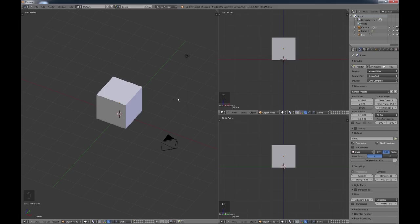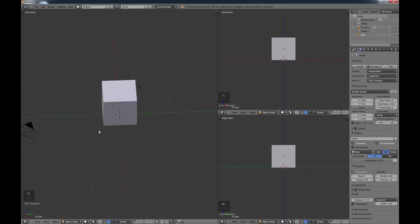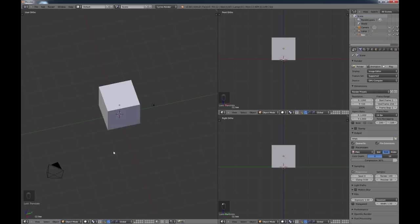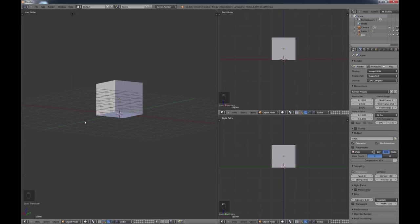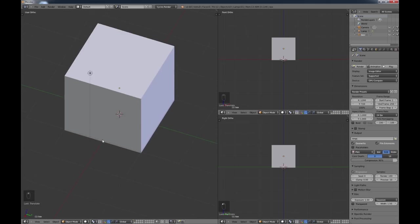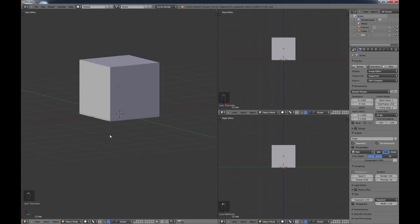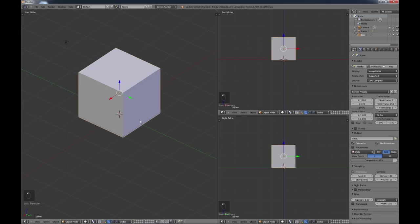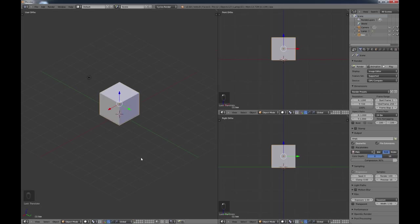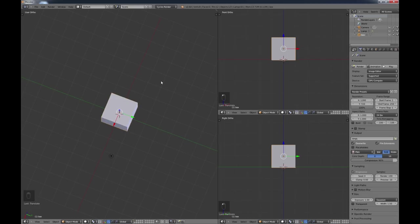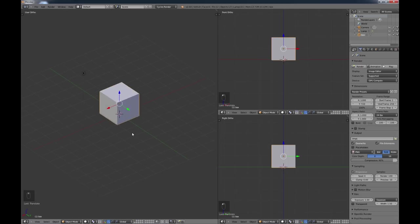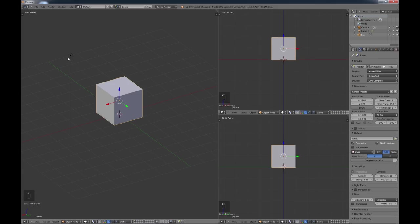Now let's start looking at the 3D modeling world. I'm holding down the middle mouse button and rolling around to get different views of my object. You'll want to get used to that because you'll be moving around quite a bit in Blender. If you roll your mouse wheel, it zooms. Now that I've set left-click as select, clicking selects your object.